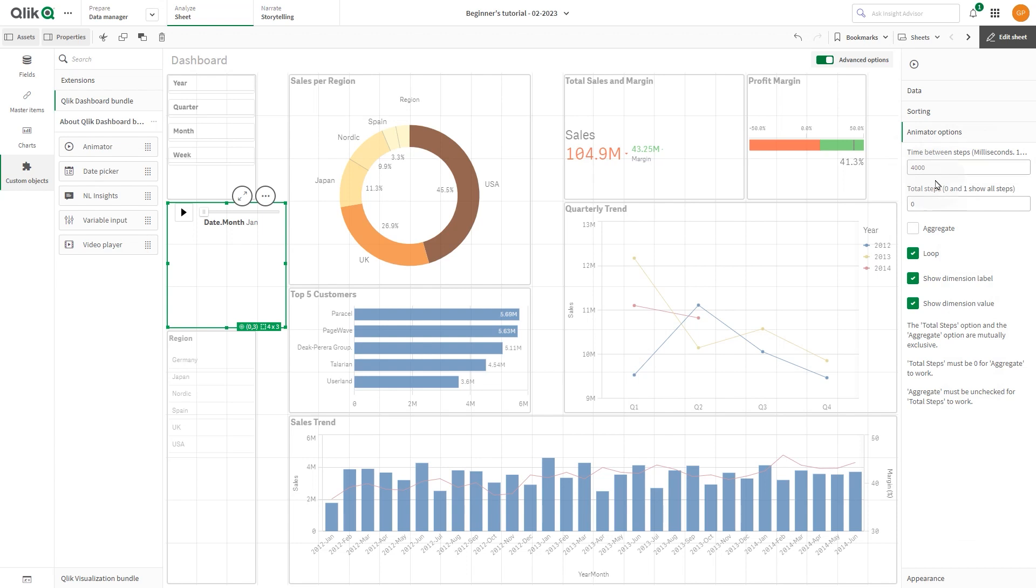You can set the total steps the Animator runs through in Total Steps. The Animator will divide the total steps evenly across the dimension values. If Total Steps is set to zero, the Animator will use every value.